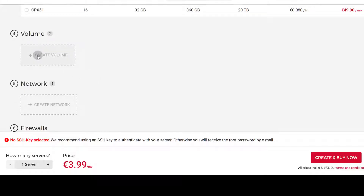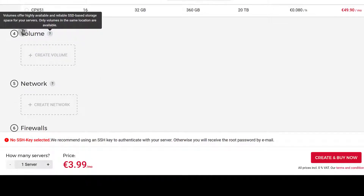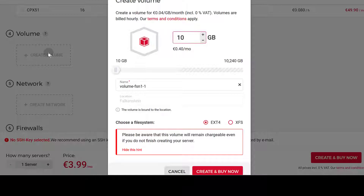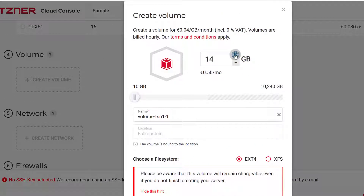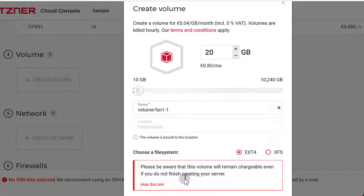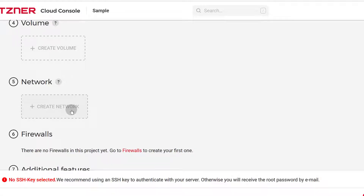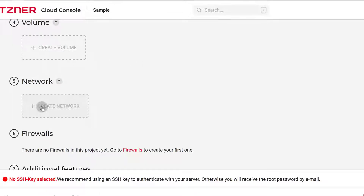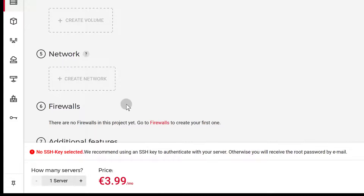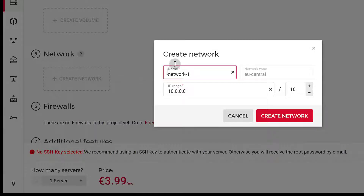Under volume, you can add more storage space to your server. If you need to add, say, 20 GB, that will cost a set amount per month — you can choose and add it there. Under networks, if you want to enable VPC (virtual private networks) within the same data center, you can do that. If you want to create multiple VPSs on a private network, you can create a network here.